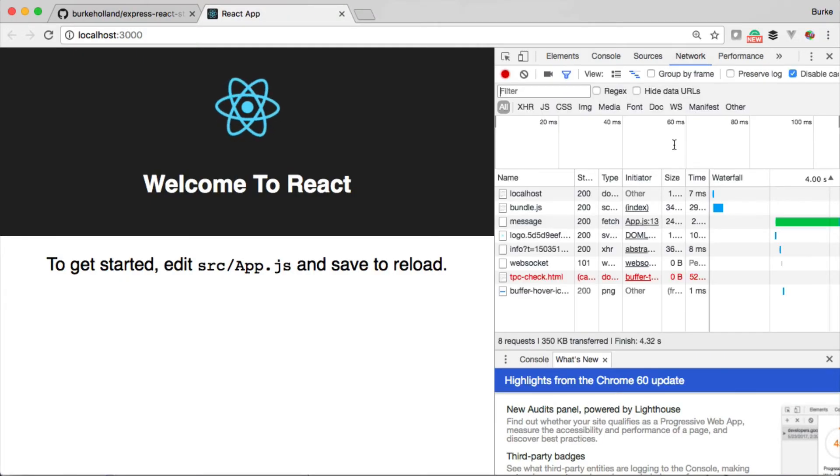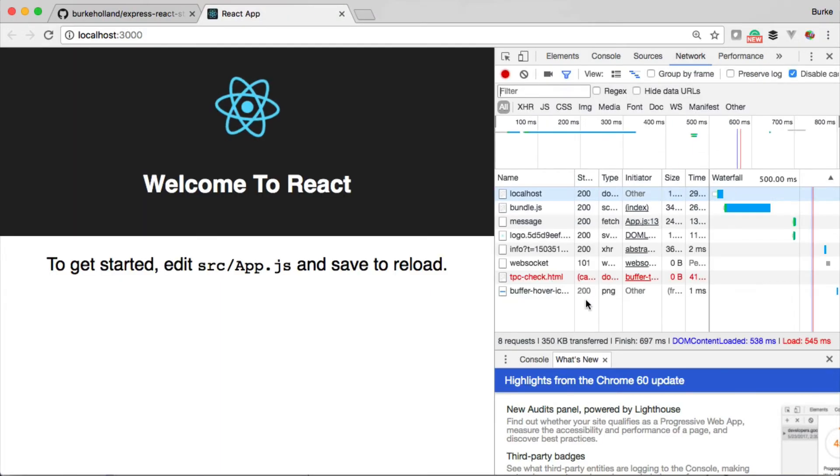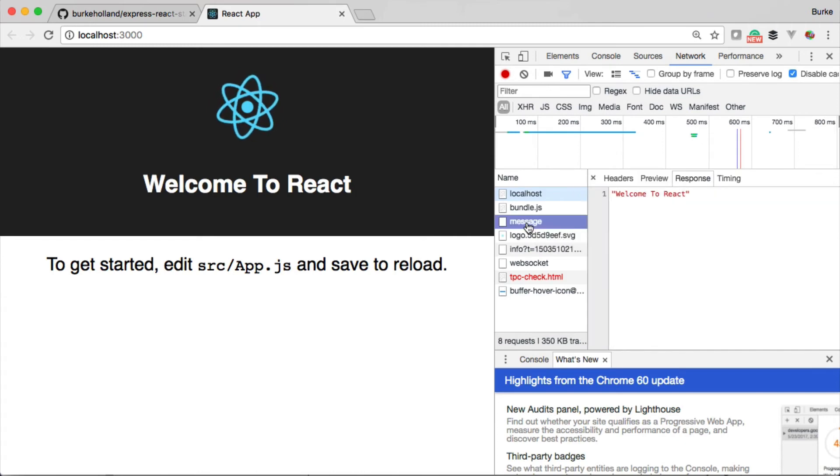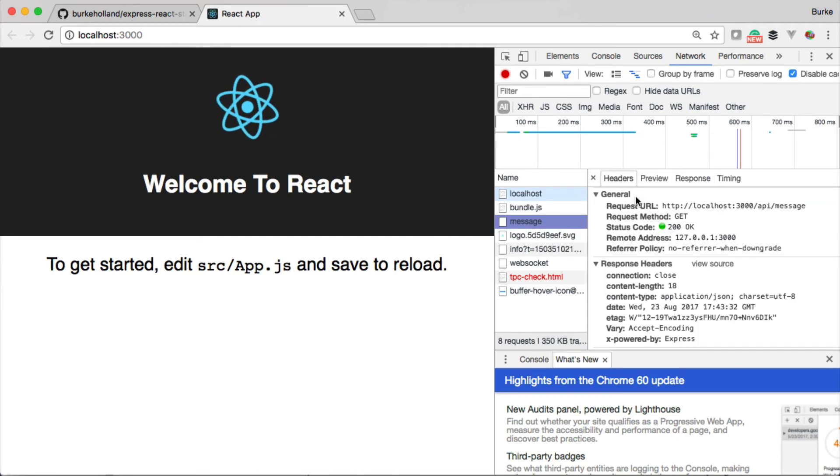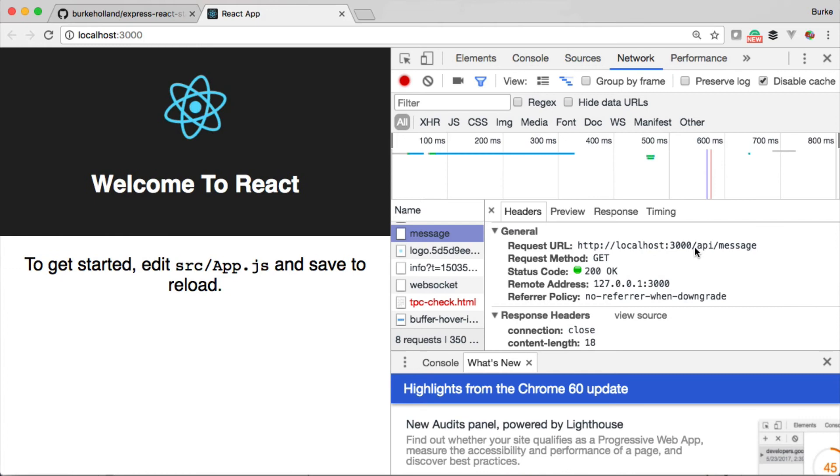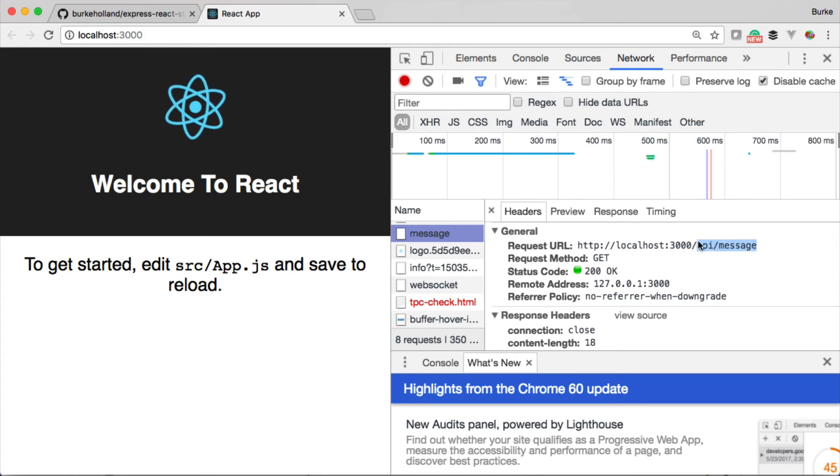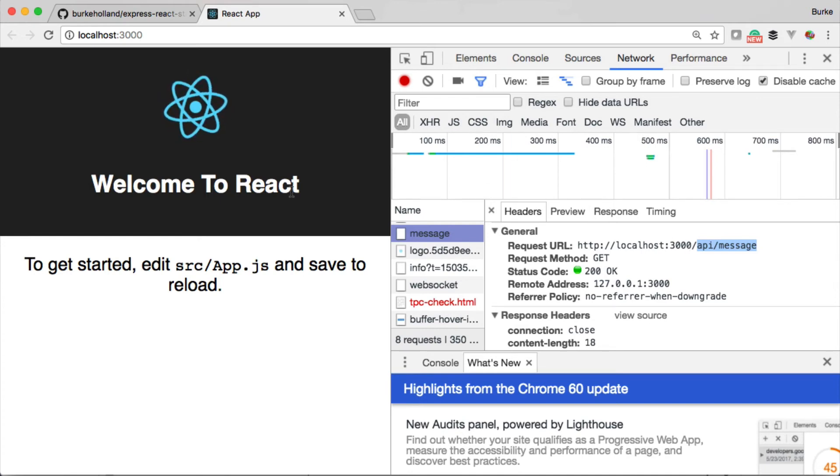In the network tab, you'll see that we're calling /api/message, which is right here. It looks like it's going to port 3000, so it looks like the React app and the server are running in the same project.